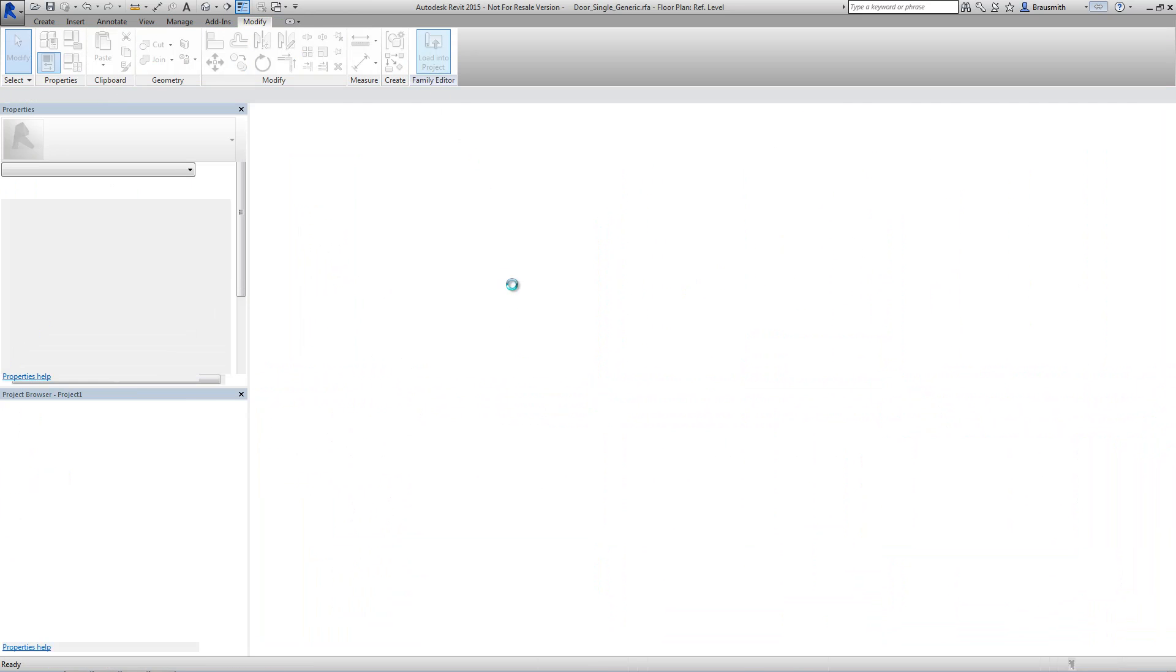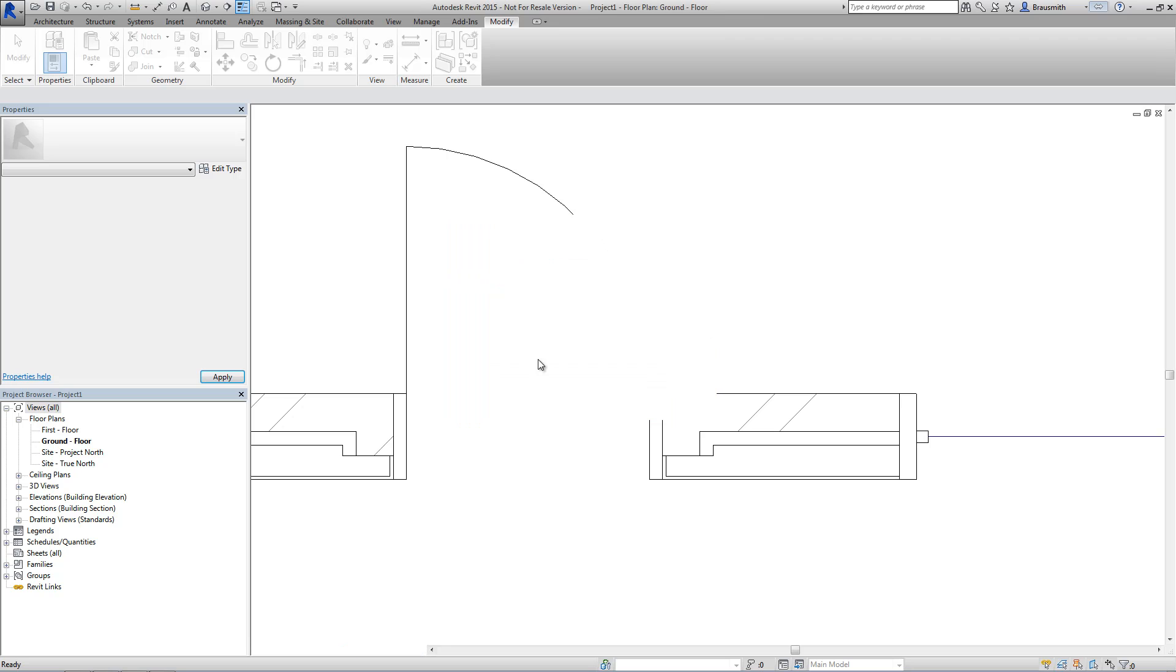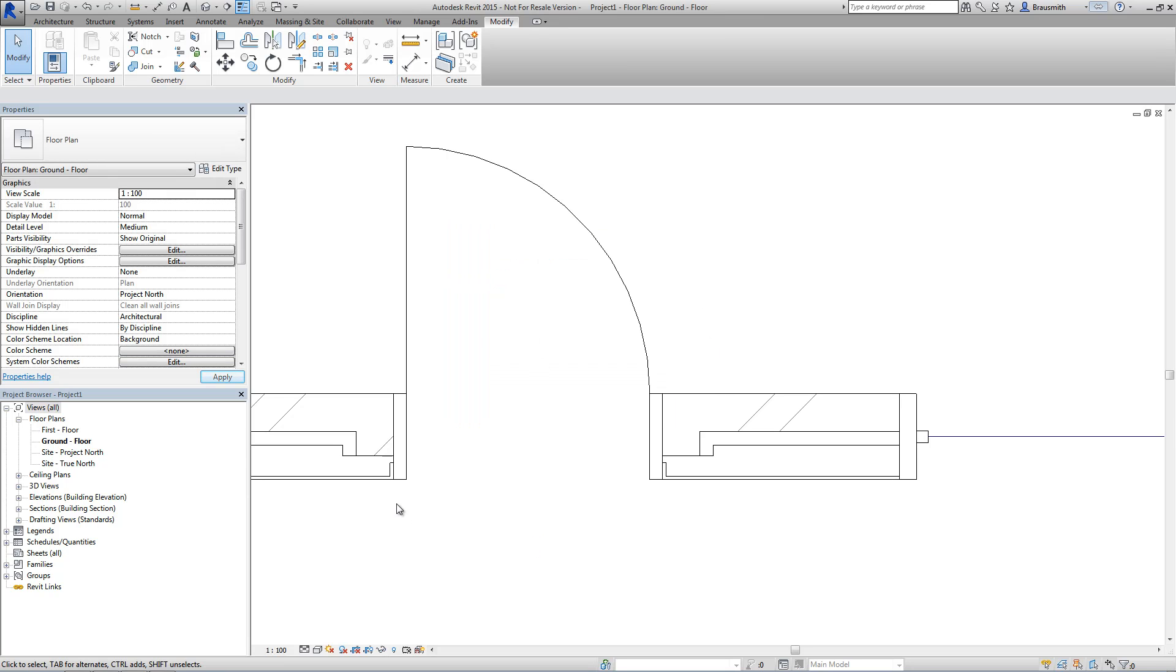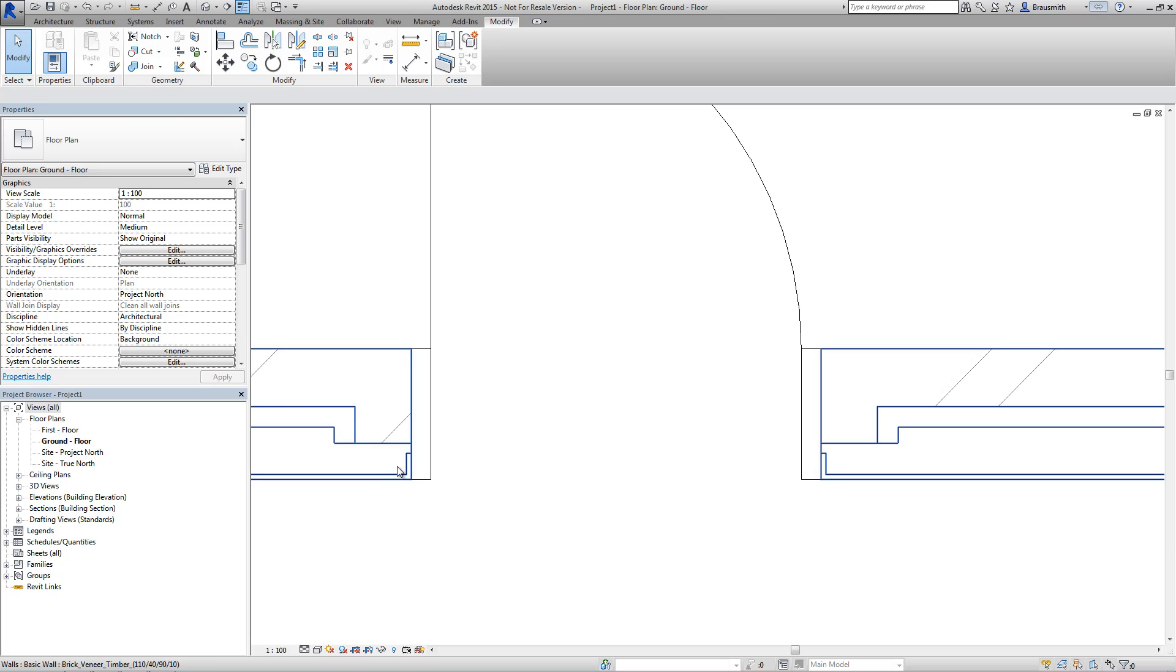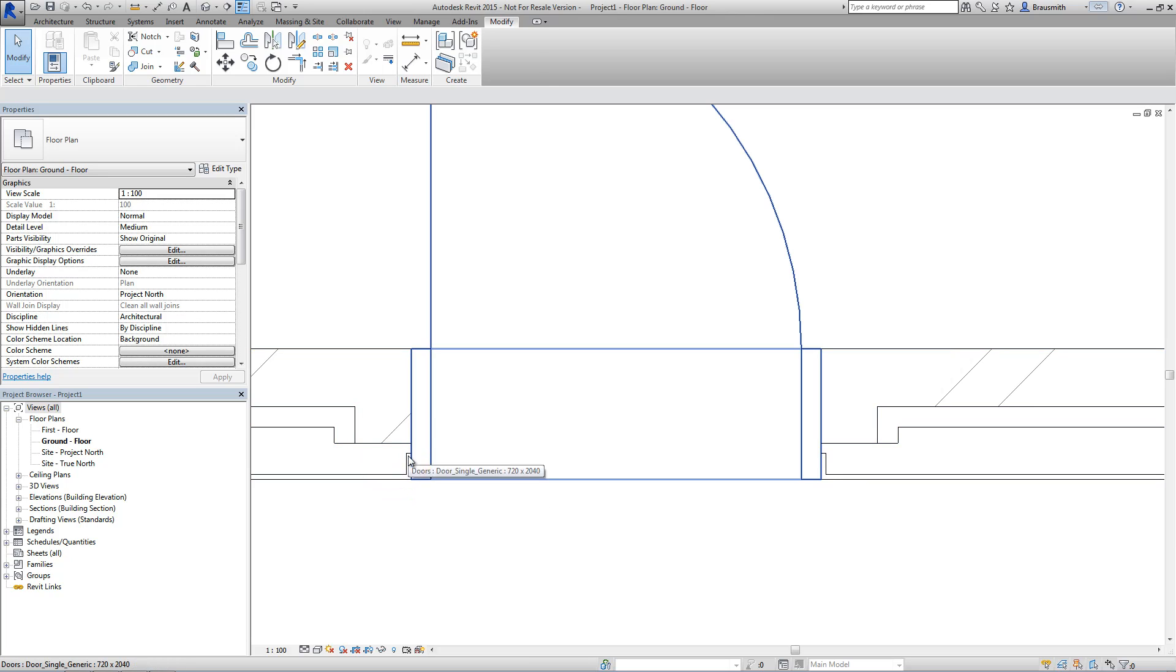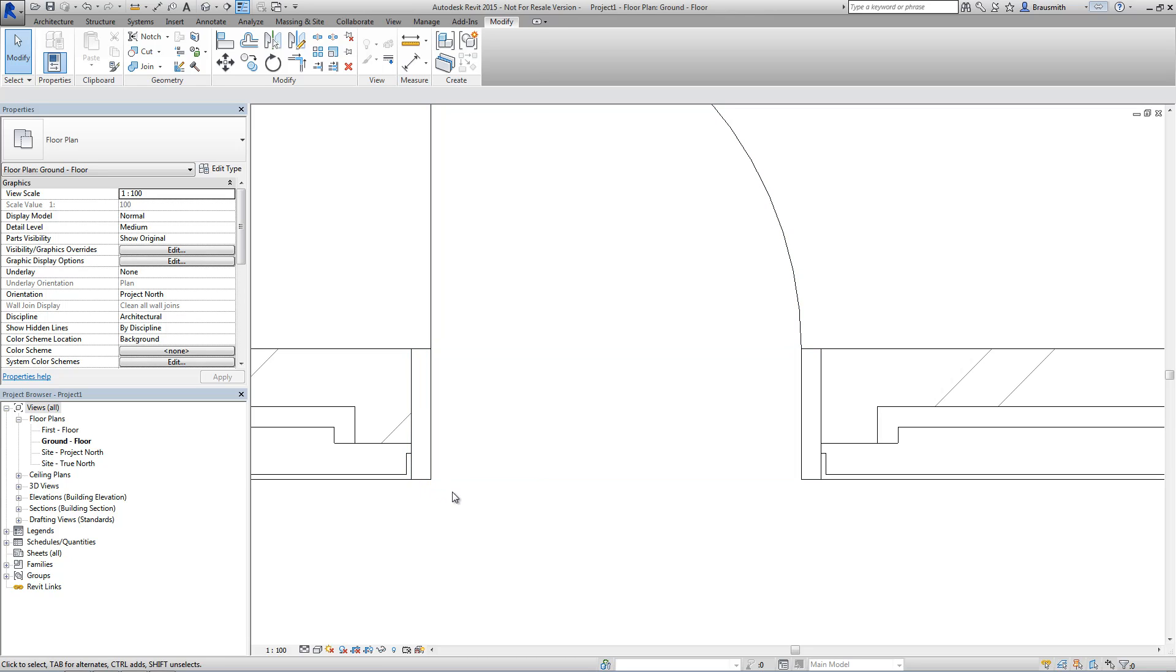And now let's load this in. And you can see now because we've got two reference planes inside that door family that we've now got two layers, both the exterior and the interior, which are now touching the first reference plane that they meet that has that wall closure parameter ticked on.